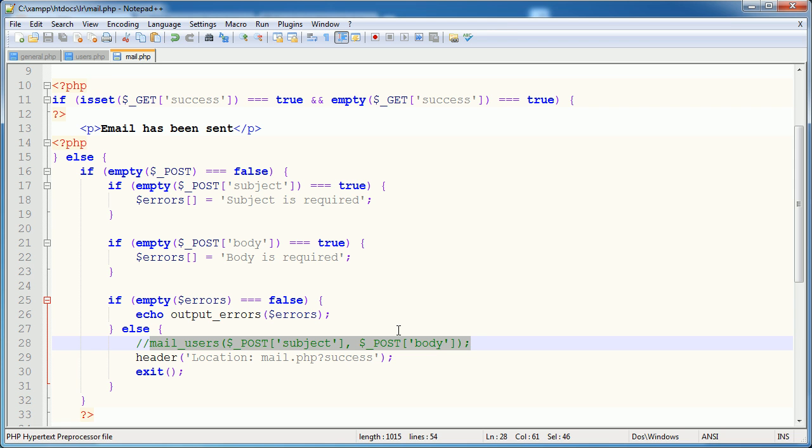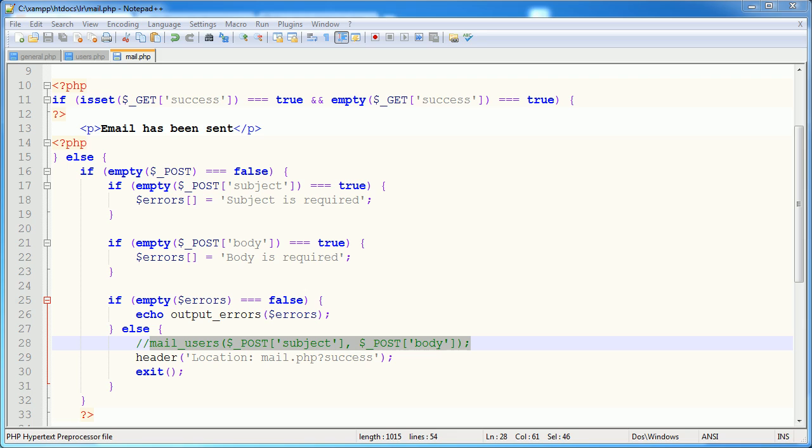So in the next part of the tutorial, we are going to be creating this mail_users function. As I said, it's going to pass in a subject, it's going to pass in a body, it's going to loop through all of the users that have that little digit, so the allow_email in our database table set to one. If they do have it set to one, we're going to go ahead and we're going to use the mail function or email function that we've already created to go ahead and send them an email.